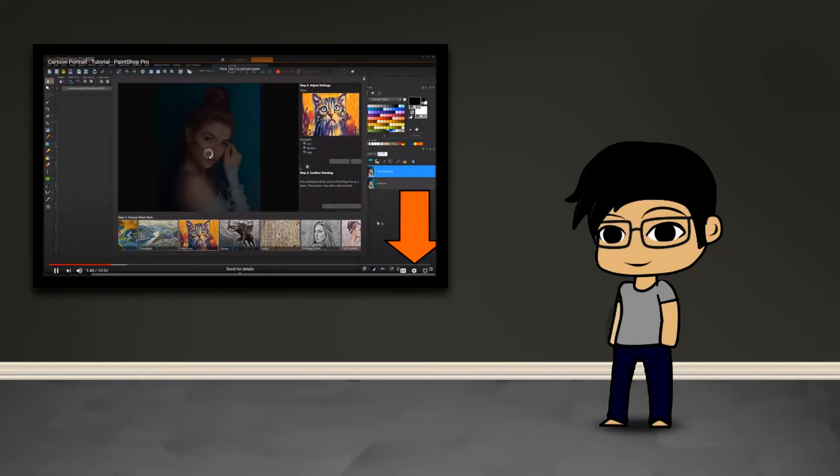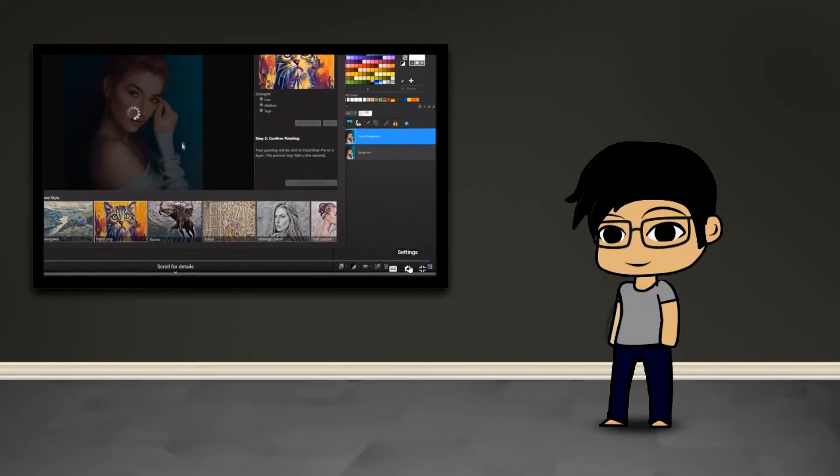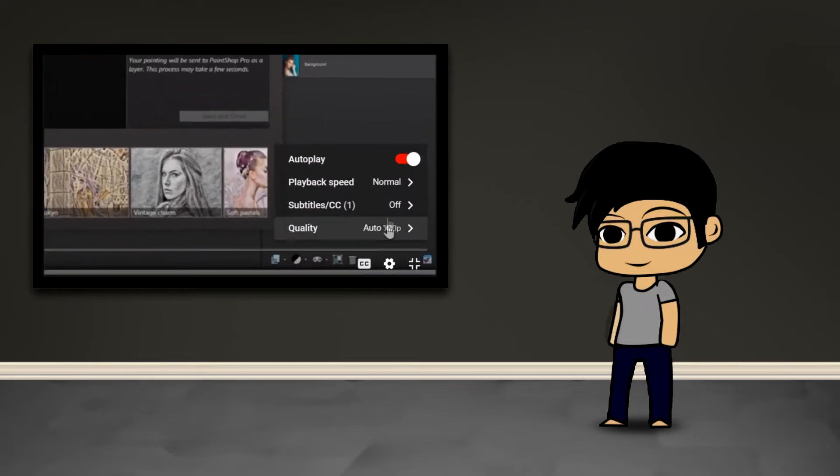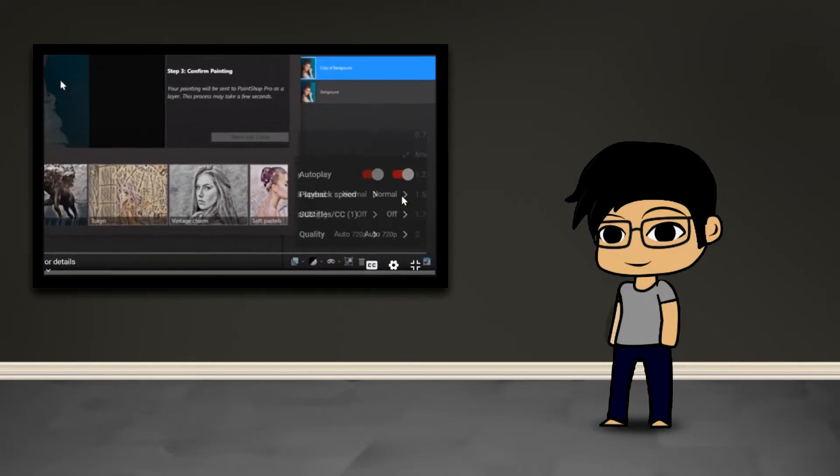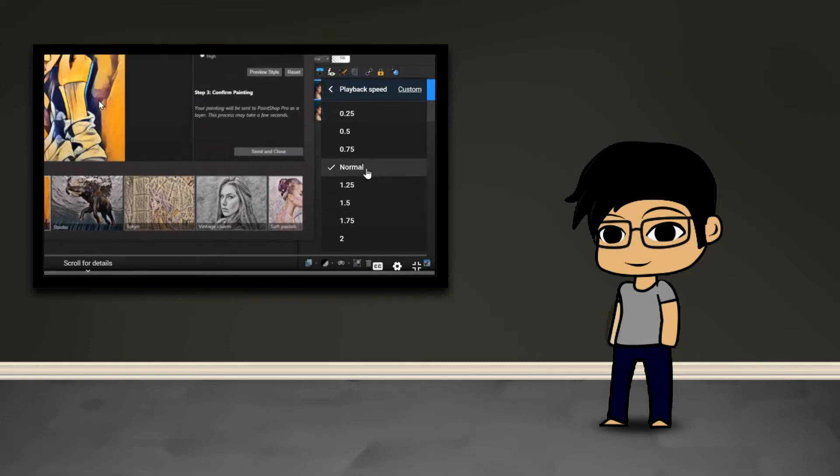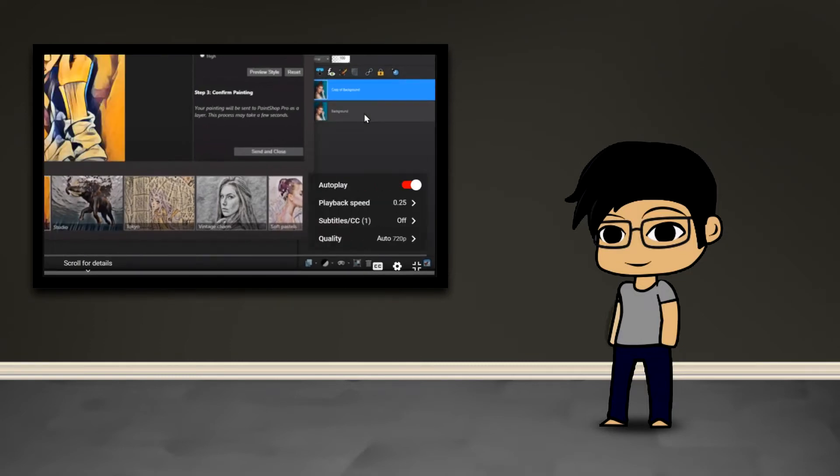If you're having trouble following along because I'm moving too fast, you can use the settings in YouTube that allow you to adjust the playback speed so you can change it to be slower. So let's get to it.